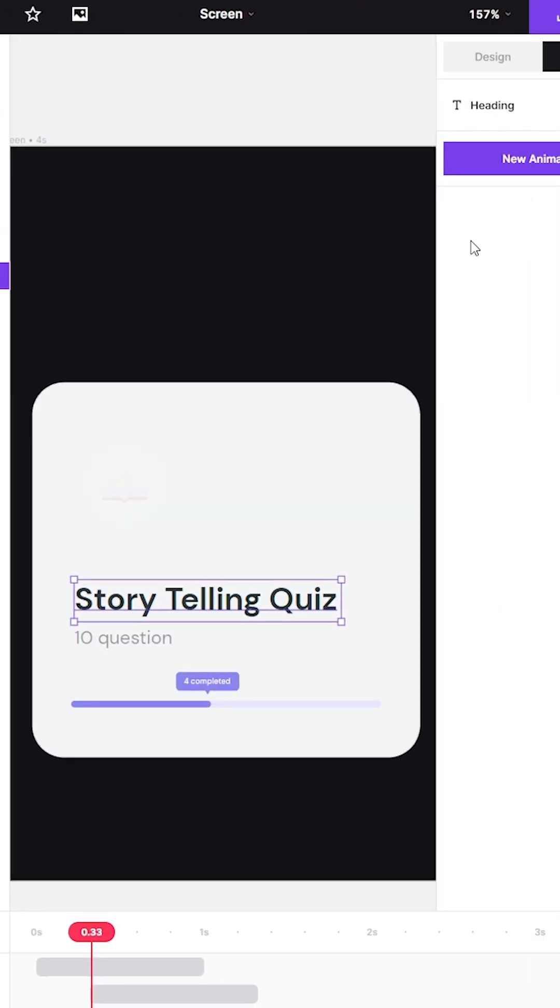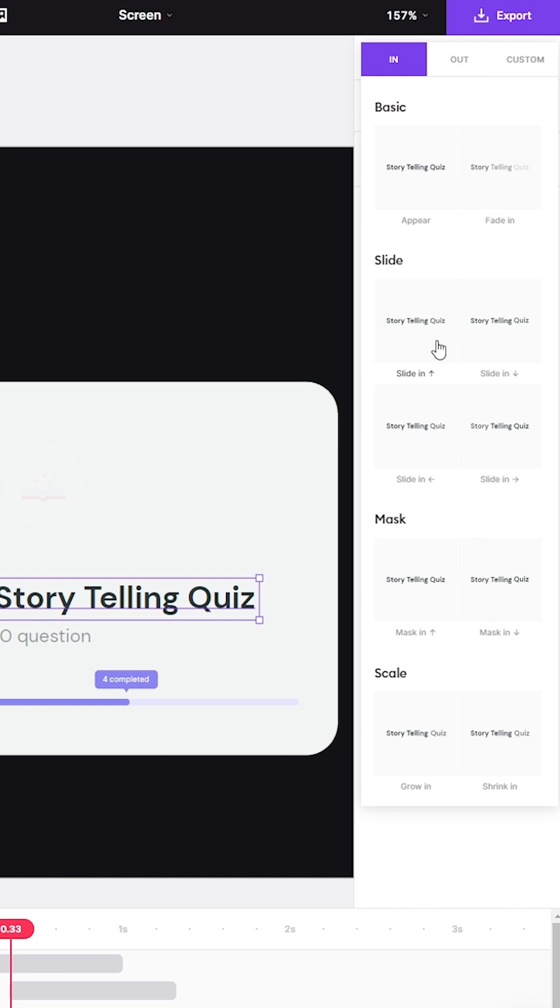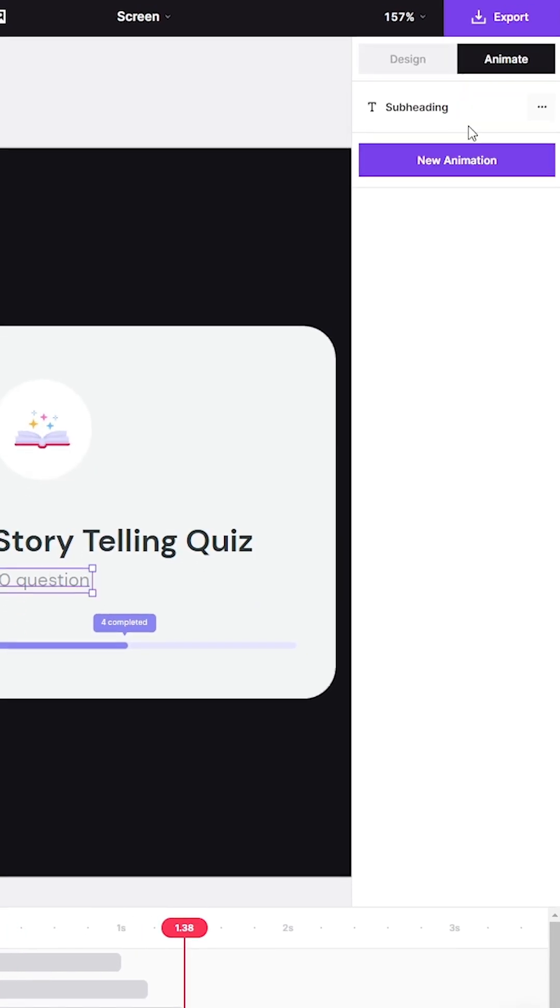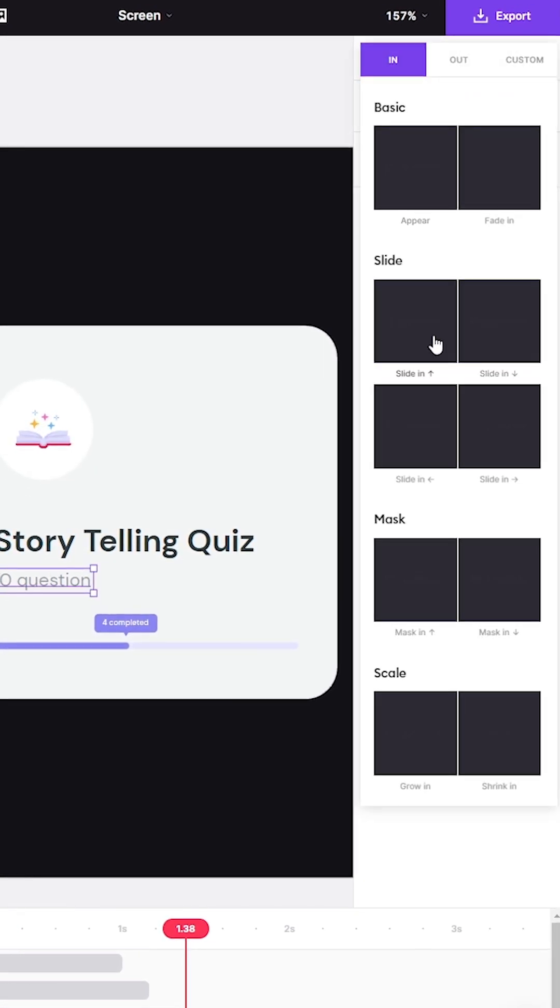And for the text layers, I select the title and subtitle and give each an animation from the text presets that I have.